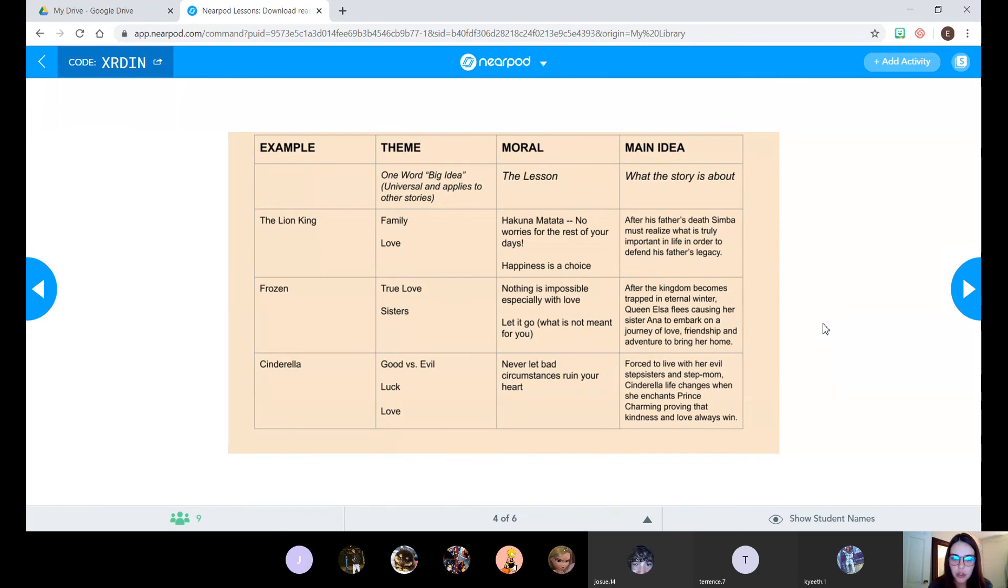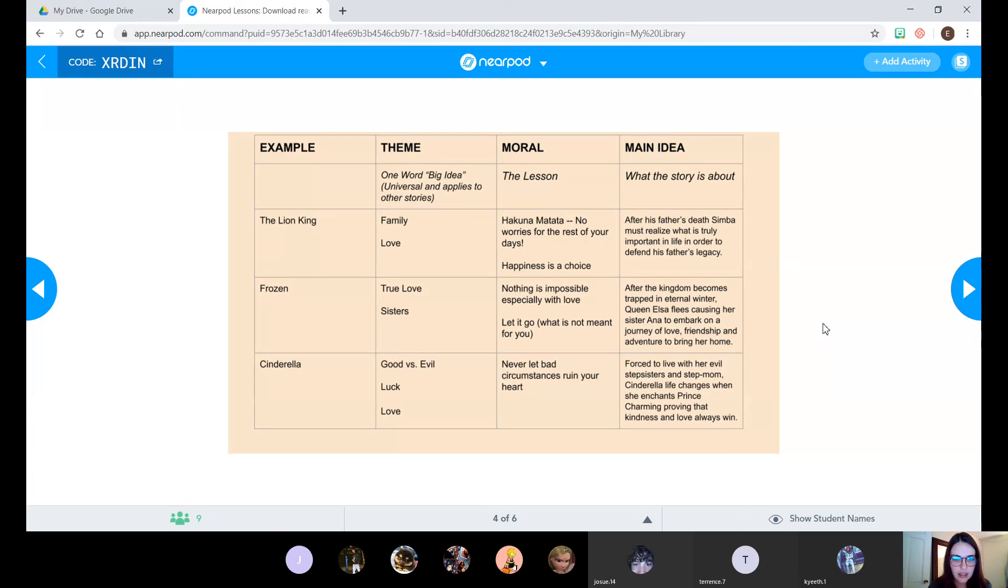But again, please notice that in theme and in moral, I didn't mention at all anything to do with characters or stories or actions.